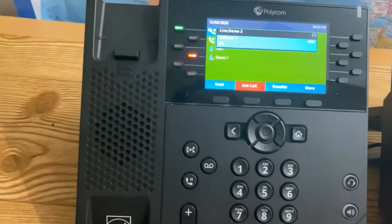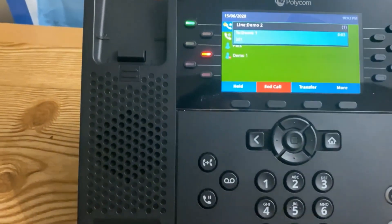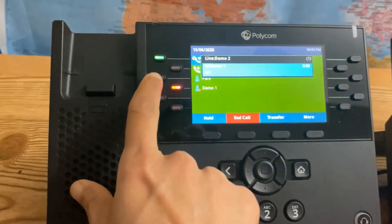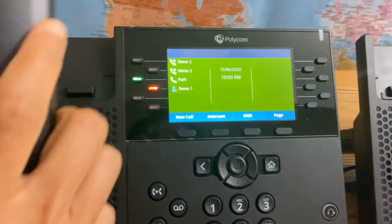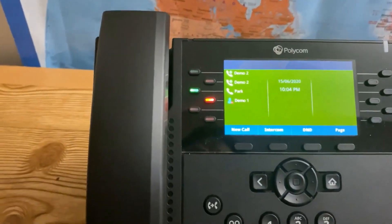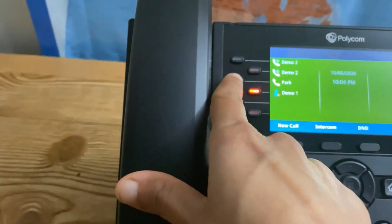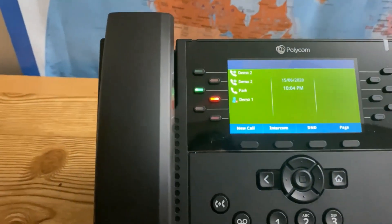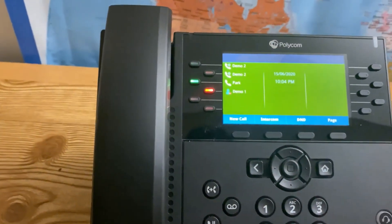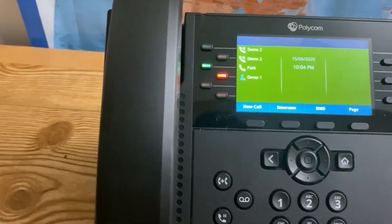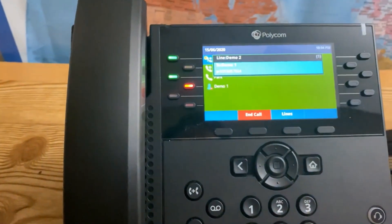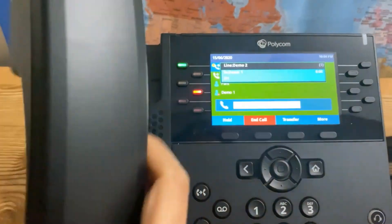So right now you are in a call and you need to put that person on Park. My third button is Park, so all I do is press Park. Every single phone in your office will have that Park button flashing green. The caller will hear hold music. When you need to pick up that parked call, all you do is press Park and you're live.